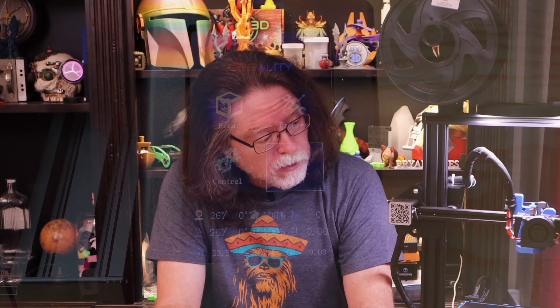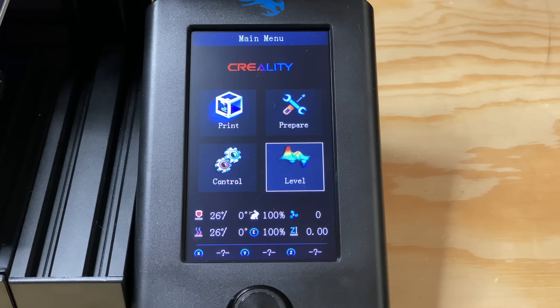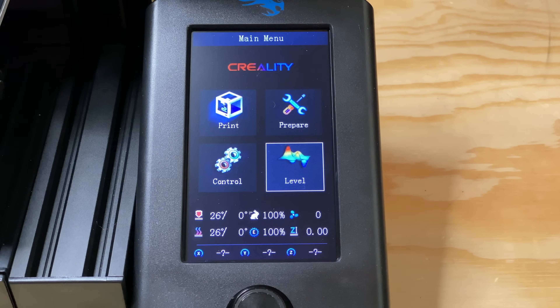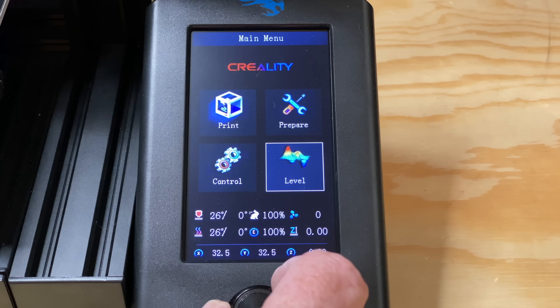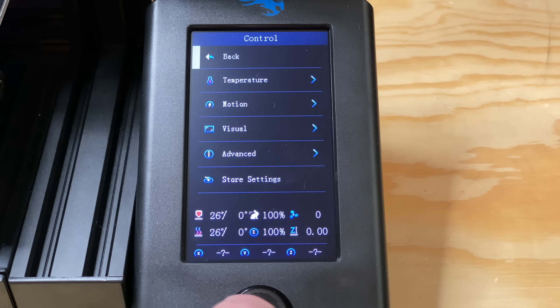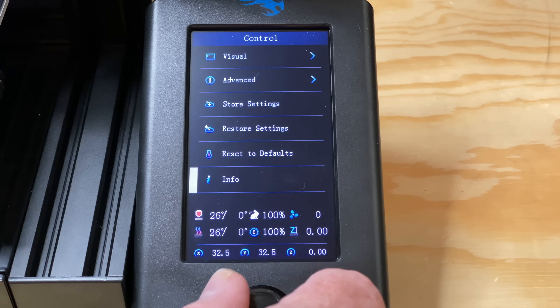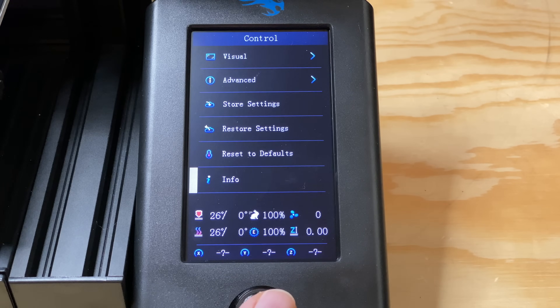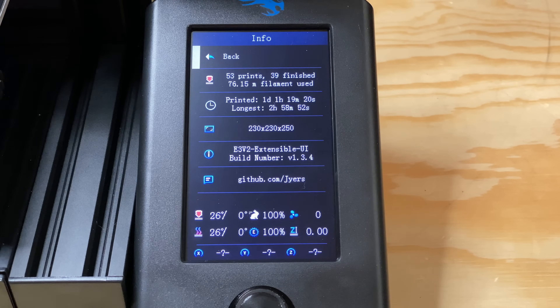Once I had the manual mesh firmware installed, the info button on the main screen was replaced by a level button — all of the mesh leveling stuff lives in there. Getting to the info screen with this version now means selecting the last item in the control menu, so I just wanted you to know where it moved to.